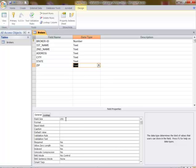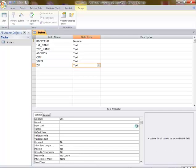Then I could go into input mask here, click over there. It's going to prompt me to save it.